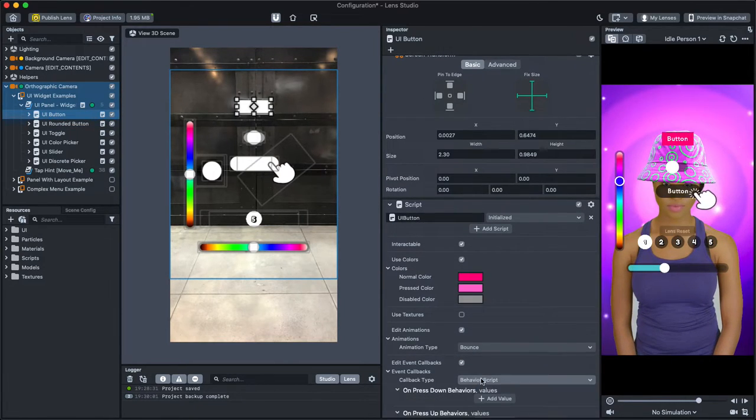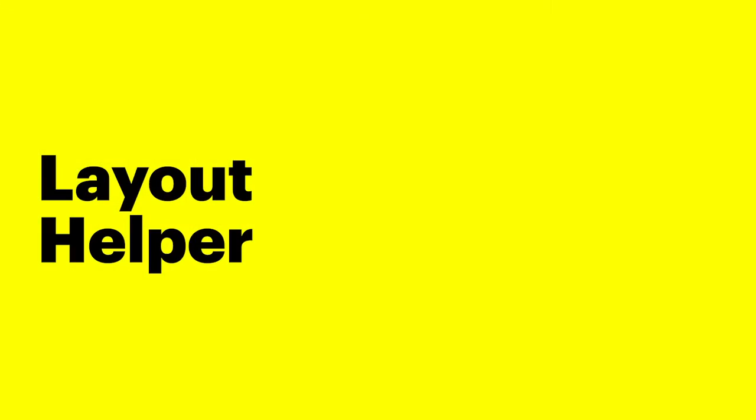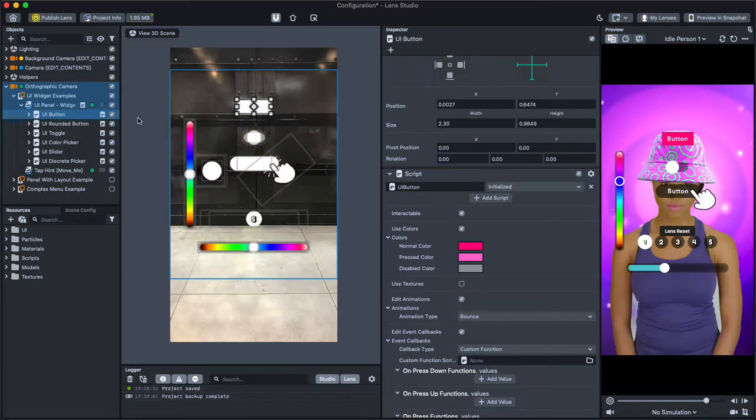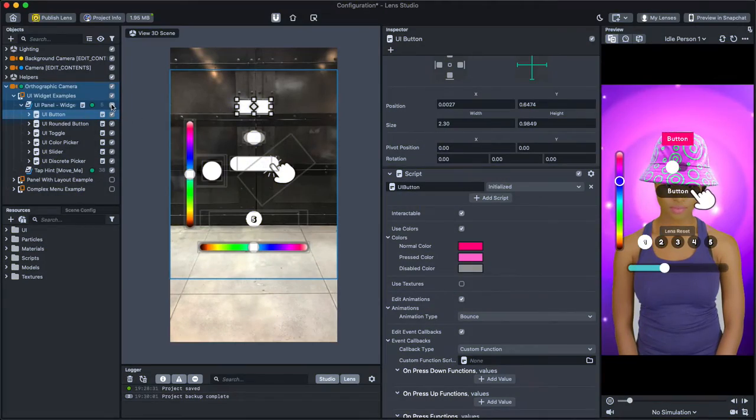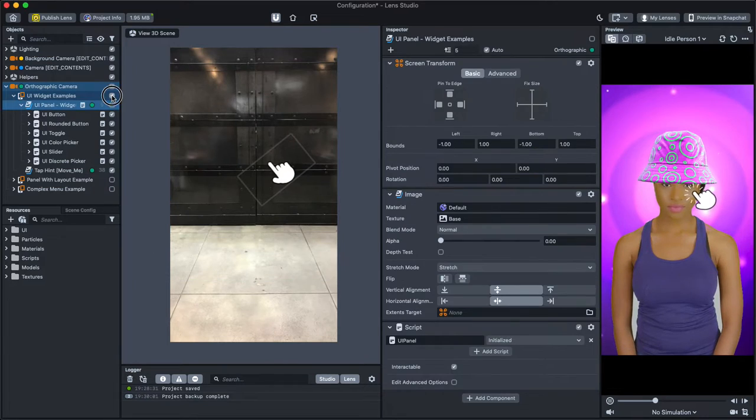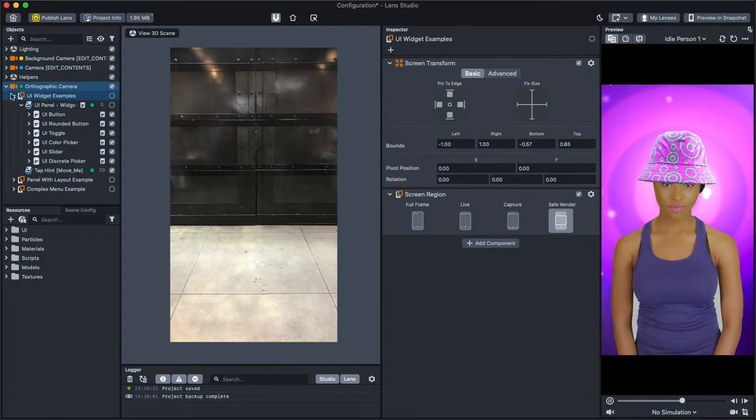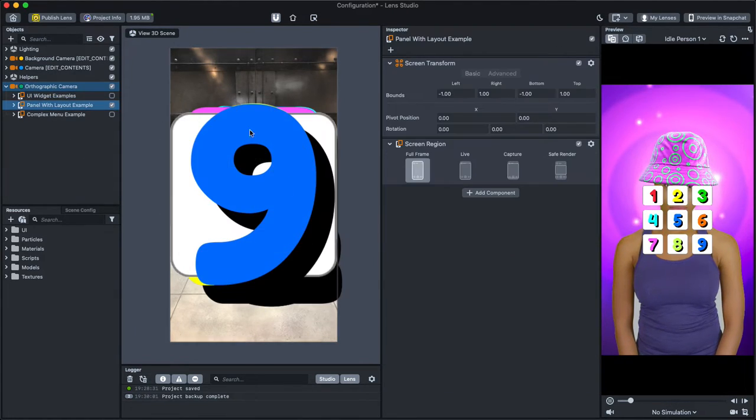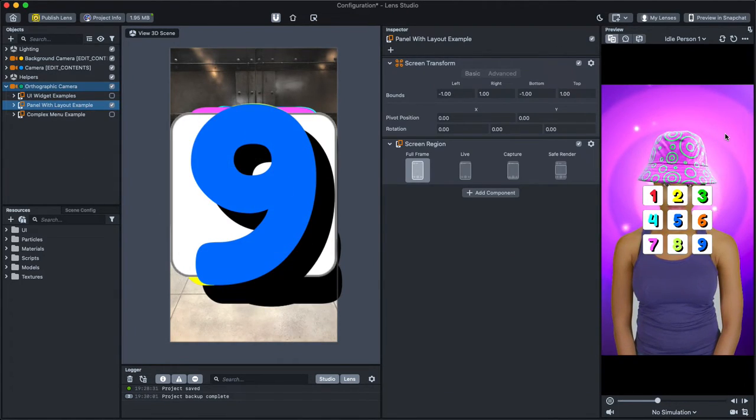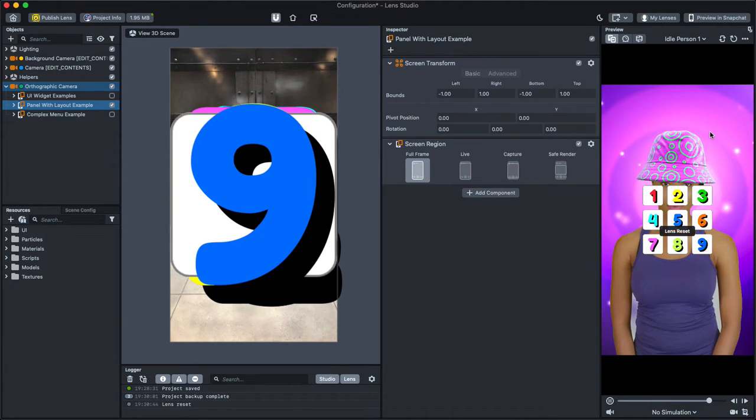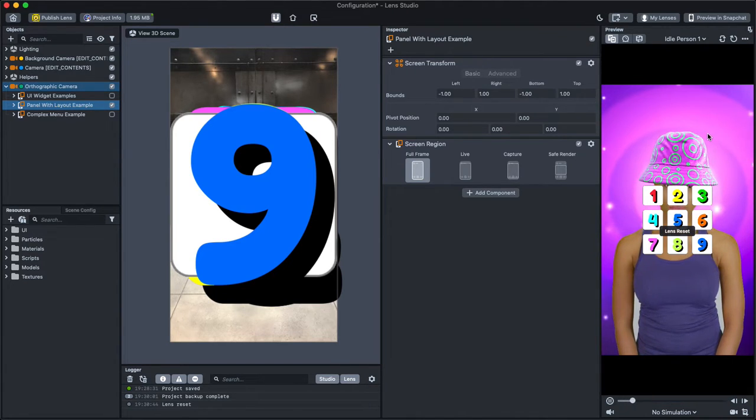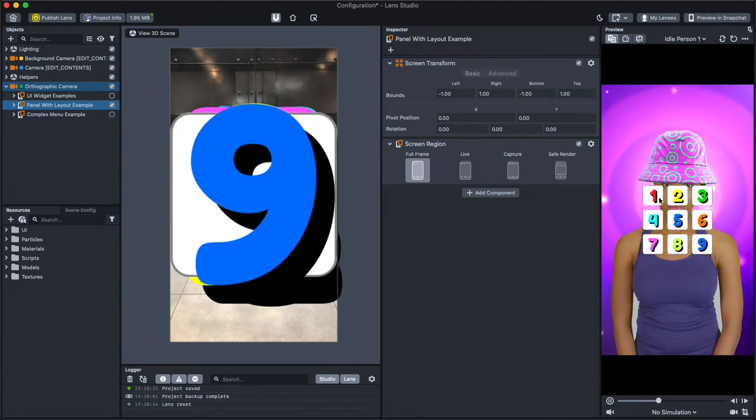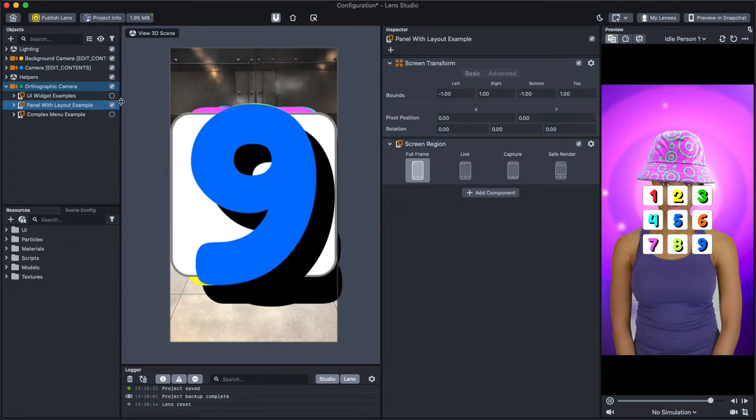Next, we have the Layout example, which allows you to automatically layout children objects on the screen, such as buttons, for example. Notice how in this example, there are a lot of button objects and each of the buttons are actually not laid out in the Scene panel.